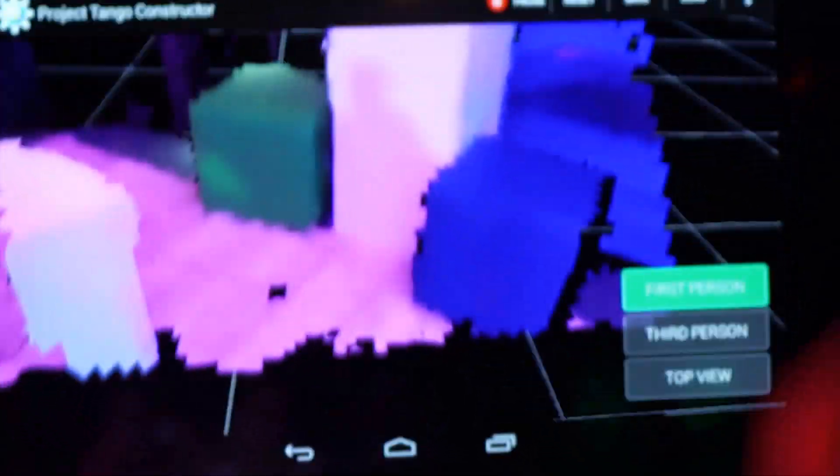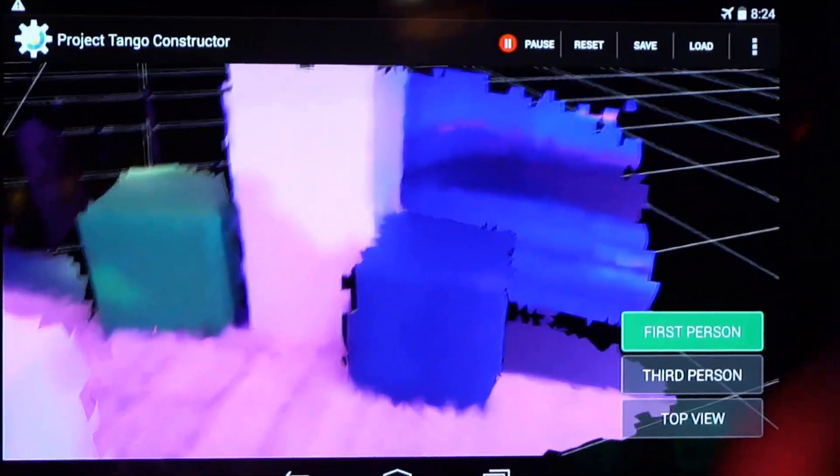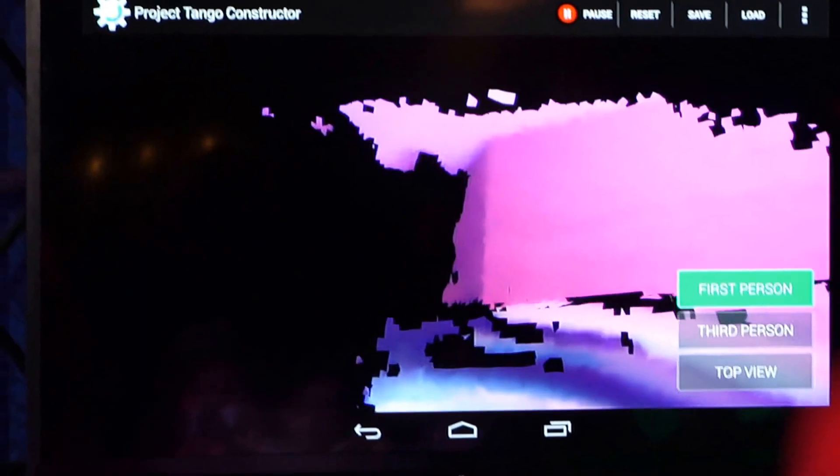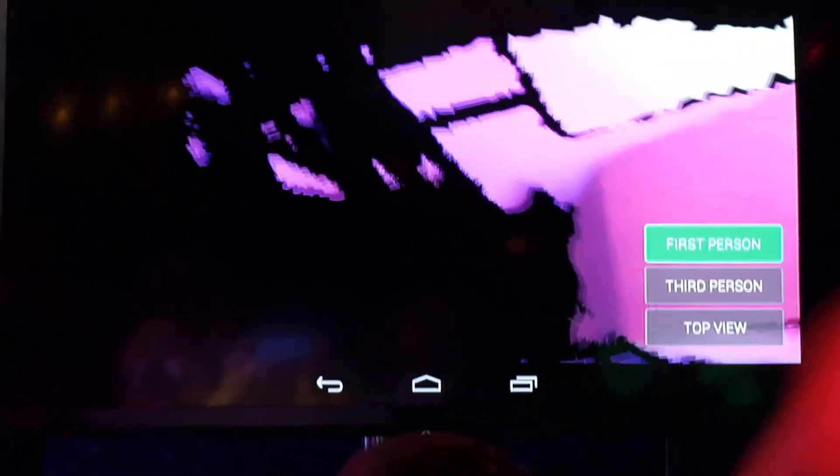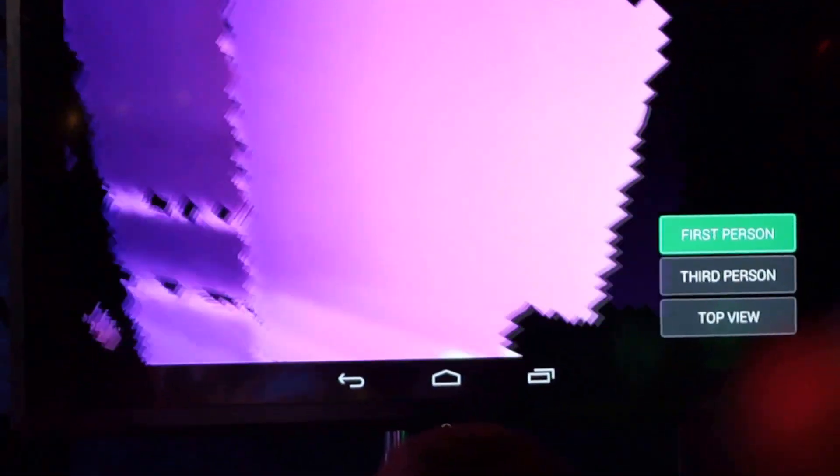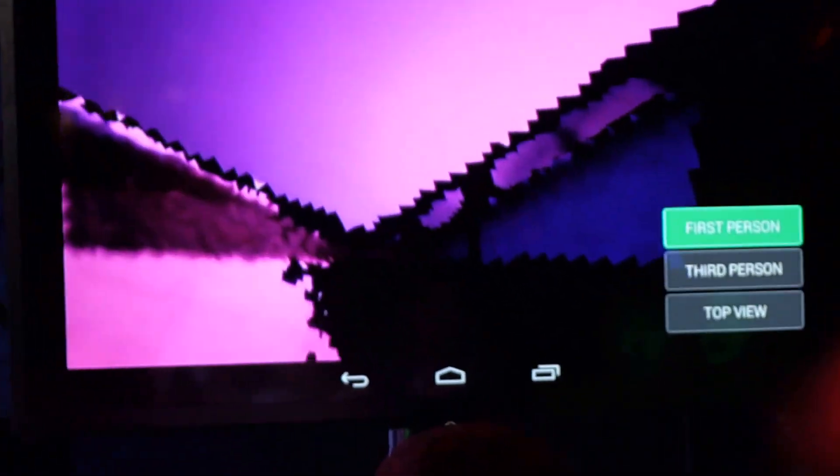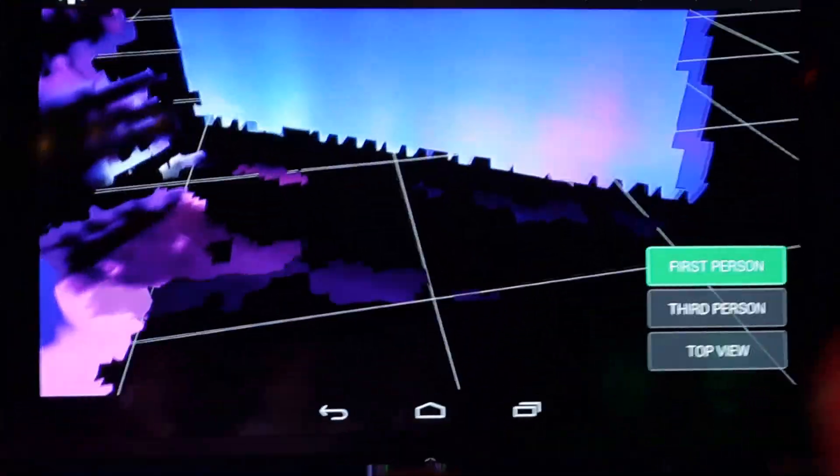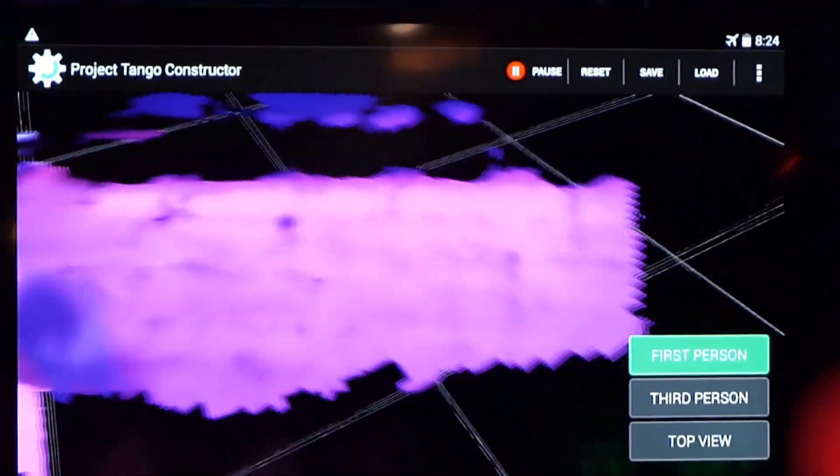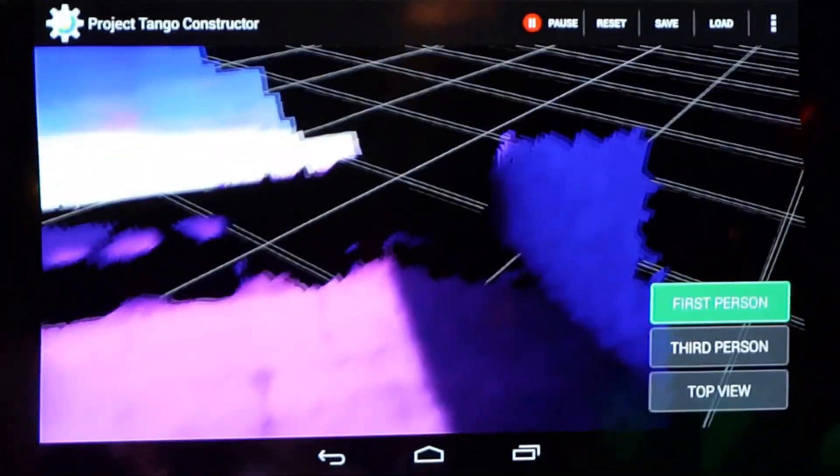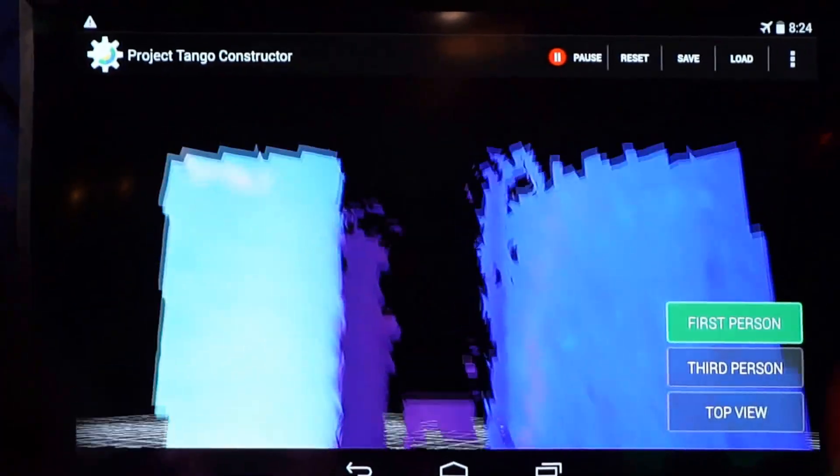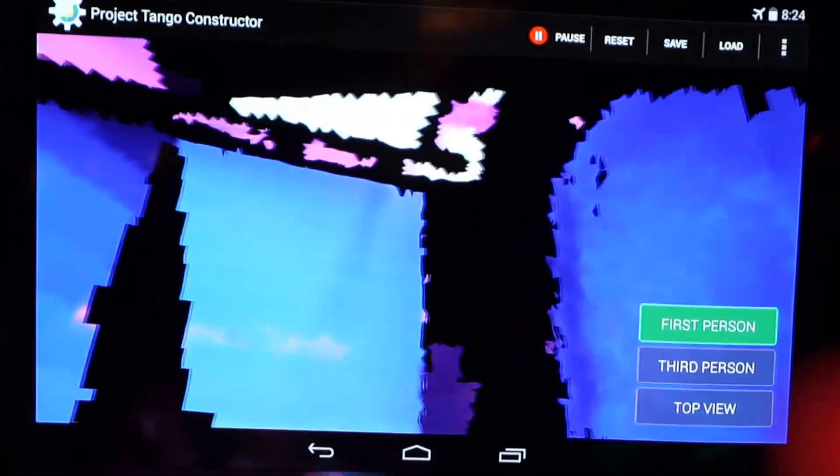It's capturing distance points to everything on the surface. I simply hold it up and look around, kind of like a magic flashlight. What it's doing is taking the tracking data, the depth sensing data, and combining it all into this persistent 3D model.